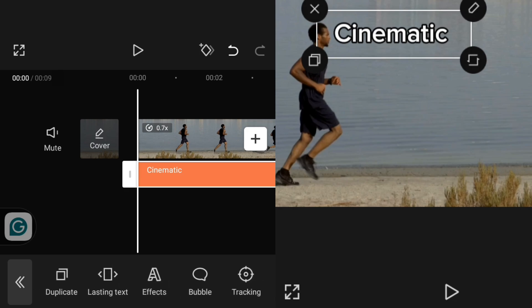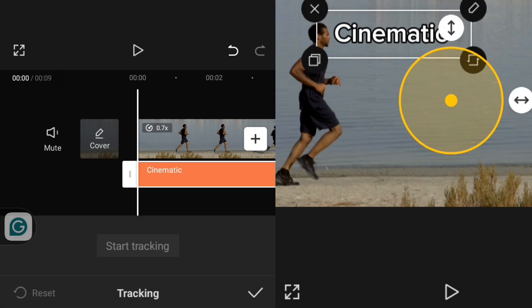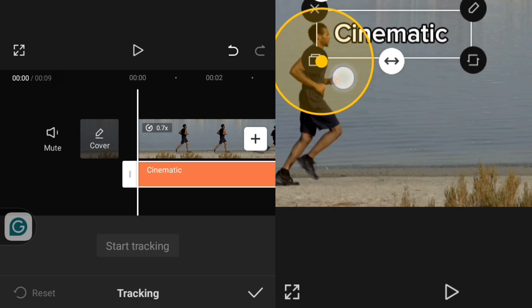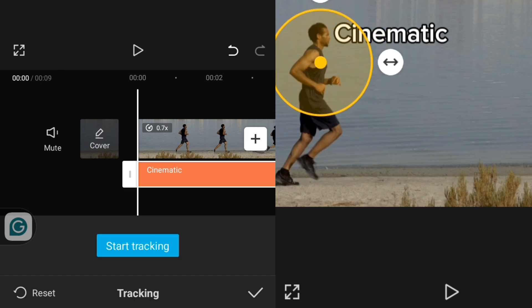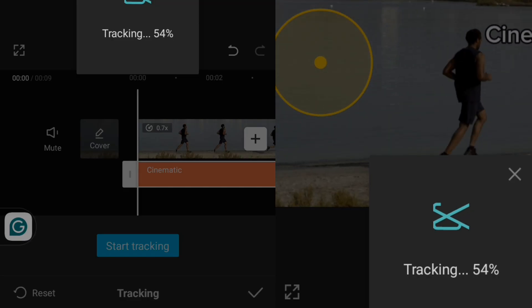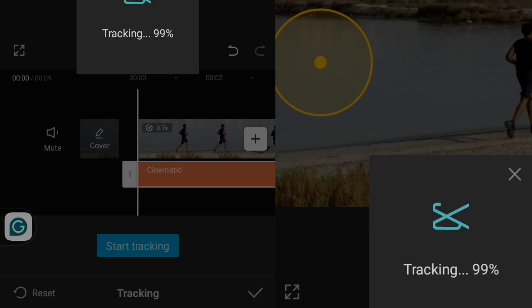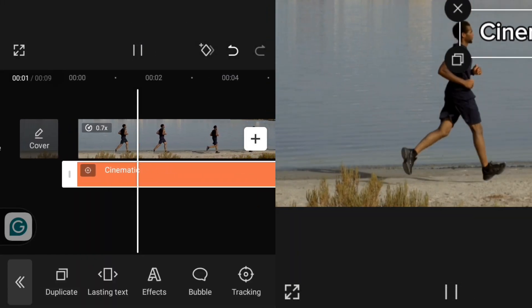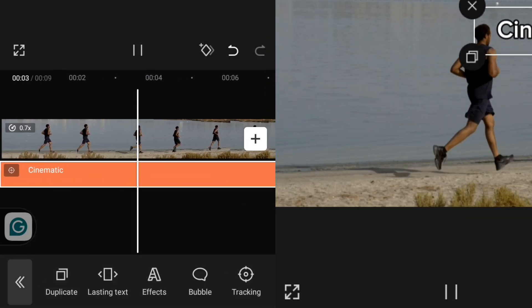I'll go over to Track and click on it, then position the lens on the object I want the text to track, then click on Start Tracking. You can see that as the subject is moving, the text is moving along with him.